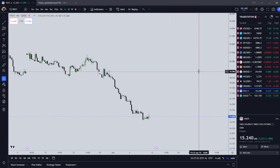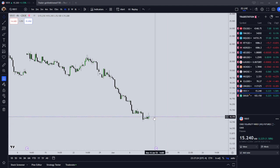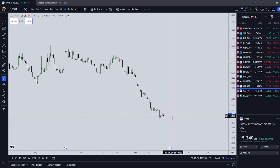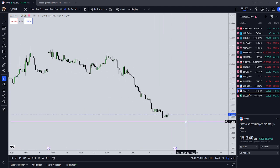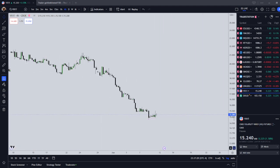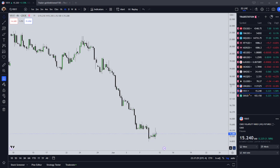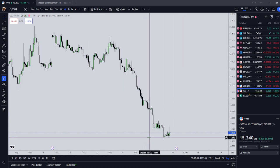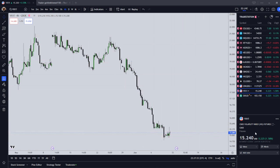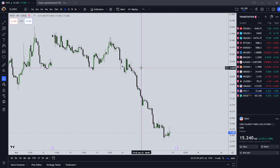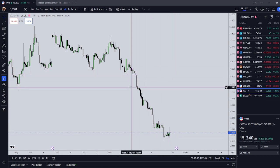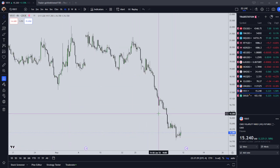VIX is the CBOE volatility index, and it measures the volatility or the gamma in the market. Basically when VIX is going up, stocks are going down, and when stocks are going down, VIX is going up.